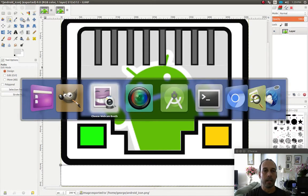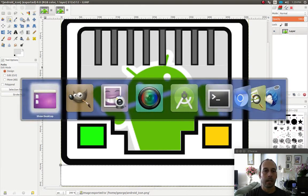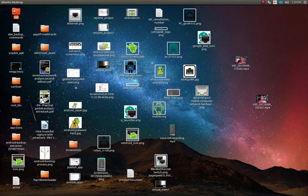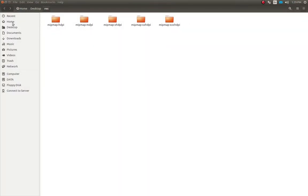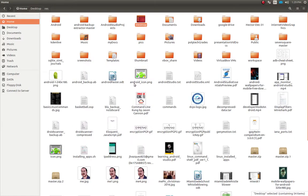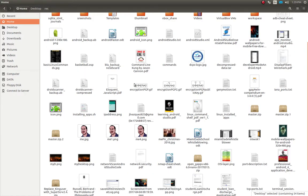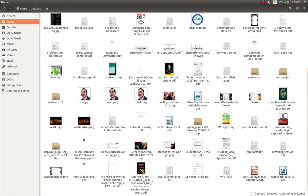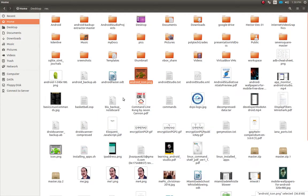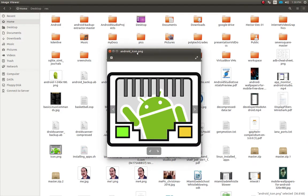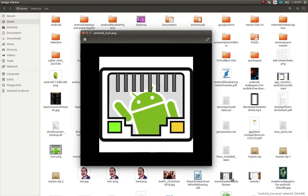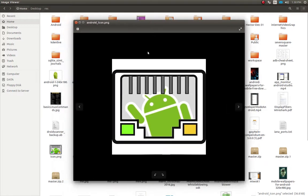Now going to my home directory, I can see the final result, which is not bad at all. And this is how you can make a very simple icon for your Android app using a couple of images, working with them together, and a little bit of imagination. I hope you enjoyed the tutorial, and thanks for watching.